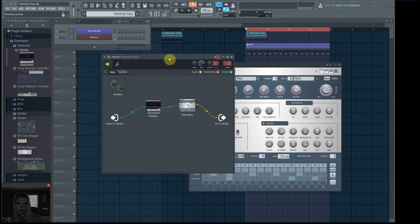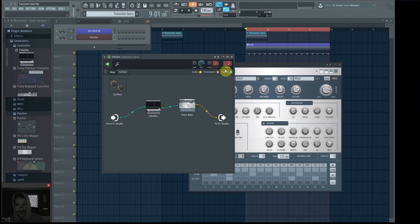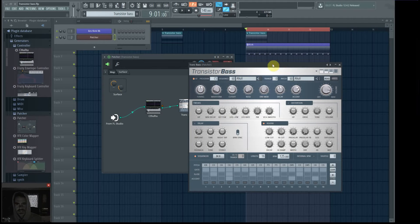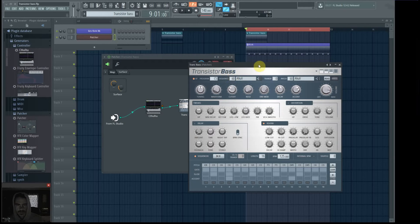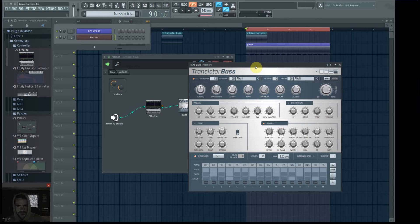But the ARP, FL's ARP anyway, doesn't really have a BPM syncing option that I've found, so it's hard to get it to sync with the host tempo.